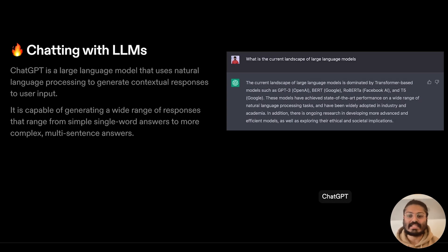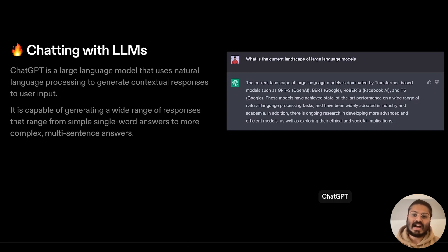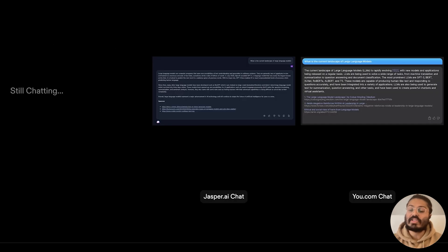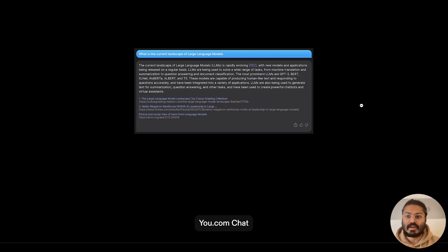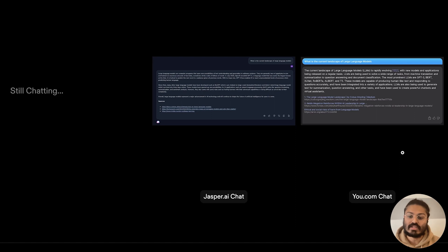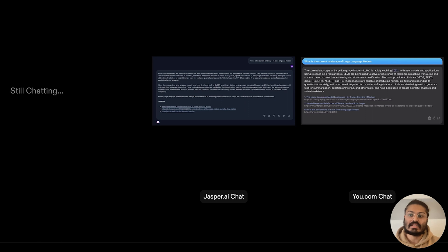All of you here today have probably seen the usefulness of the many tools out there that enable us to do things with large language models. One of these tools is ChatGPT. ChatGPT is actually not the only application out there used by companies. In fact, Jasper AI, an up-and-coming NLP-based startup, and u.com, another search engine, both have their own variation of ChatGPT-like experiences where we can input a contextual question and the bot will give you a meaningful response.